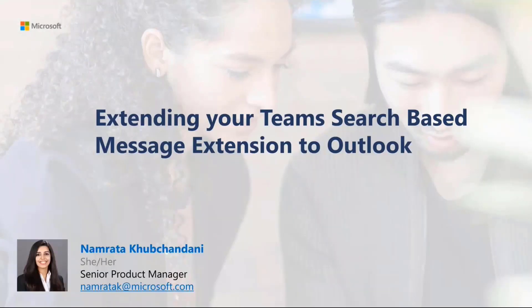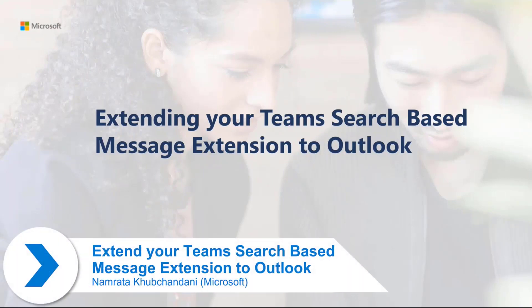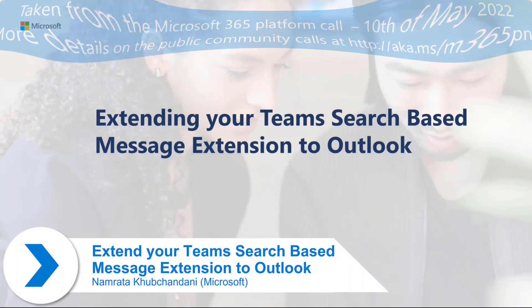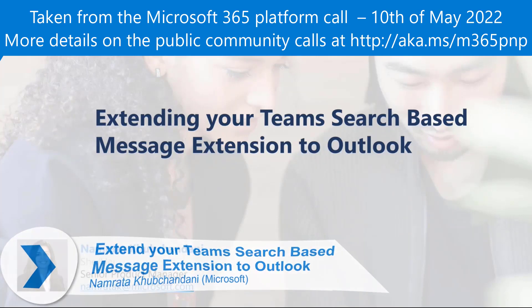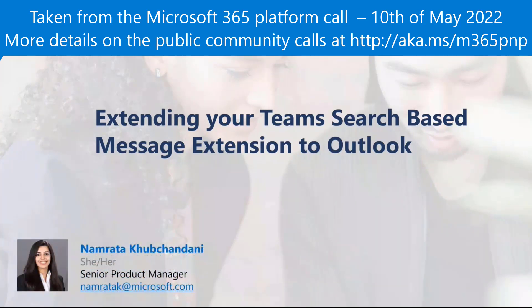I'm Namritha Khubchandani, a PM with the Microsoft 365 team here, and we work on creating platforms and opportunities for our developers to integrate their solutions and apps with Microsoft 365.